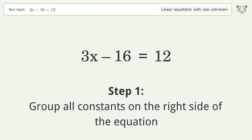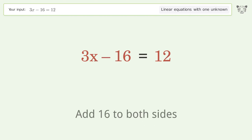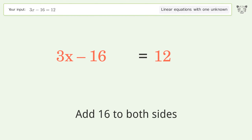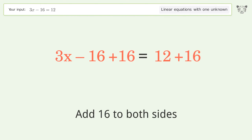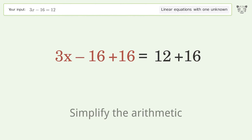Group all constants on the right side of the equation. Add 16 to both sides, then simplify the arithmetic.